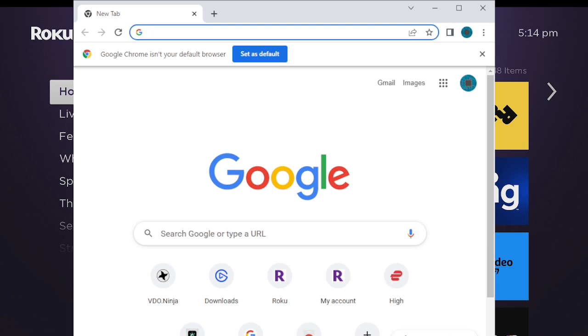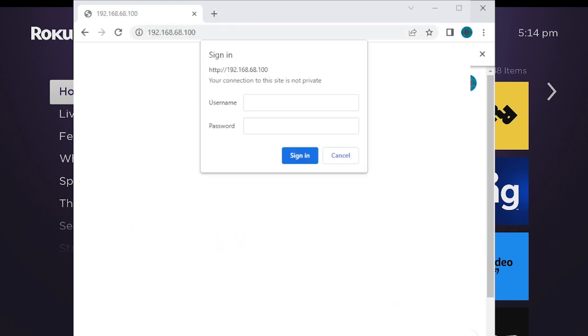Once you've typed in the IP address into your browser, it comes up here and asks for your username. Mine was 'rokudev'. You go ahead and type that in, then you put in the password, and then we'll come right back.